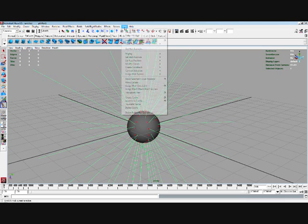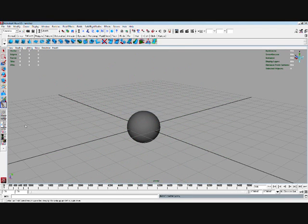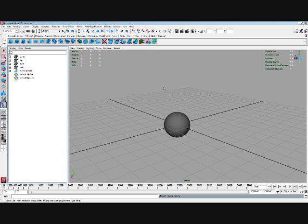And if you want to get rid of a hair system, you just go to hair, delete entire hair system. Then if you go in your outliner, there's no hair system at all. It's deleted all the elements. To do that, you've just got to select one element of the hair system and it'll do it all.